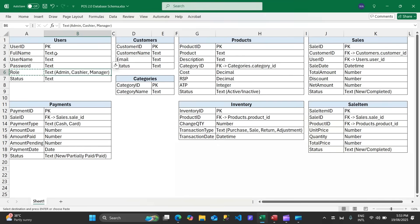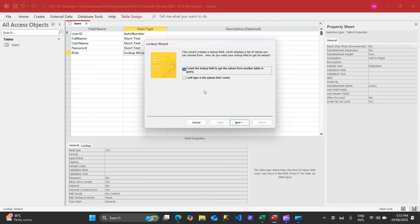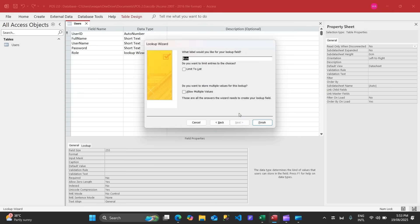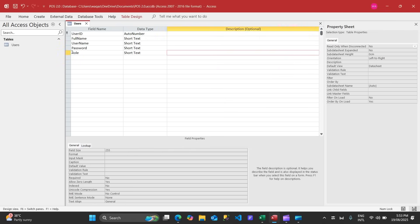For the role field, I want to use the Lookup Wizard. We'll type the values: admin, cashier, and manager. I'm assuming this POS will be used in a small shop — could be a grocery shop, clothes shop, or any shop.